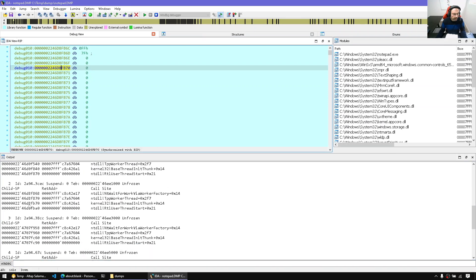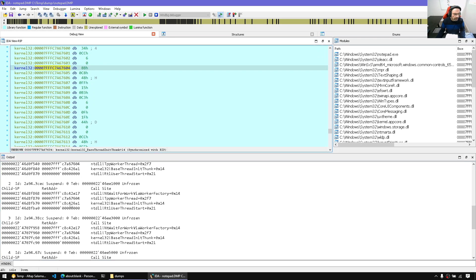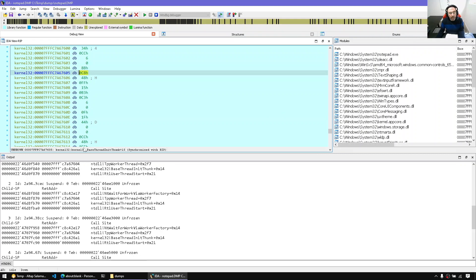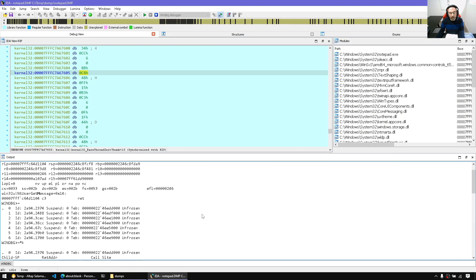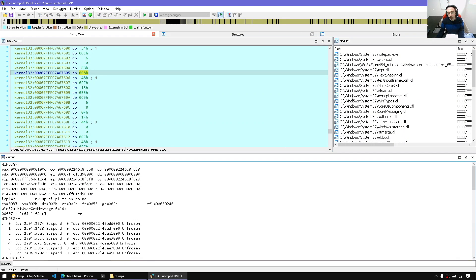We can, for example, double click on the addresses, on the return addresses and so on. Now, since we're working with a crash dump, we want more information, not just from Notepad. We might want to get more information from other DLLs and so on.